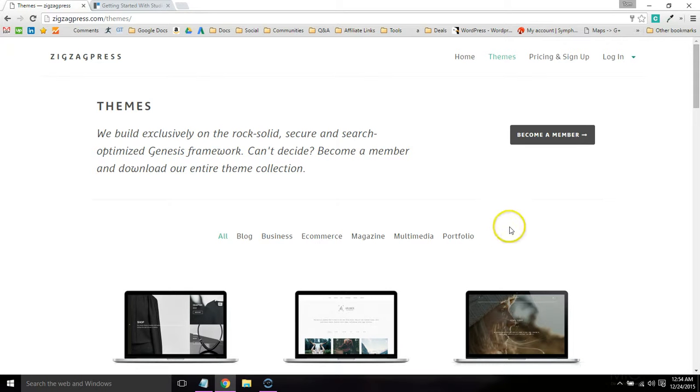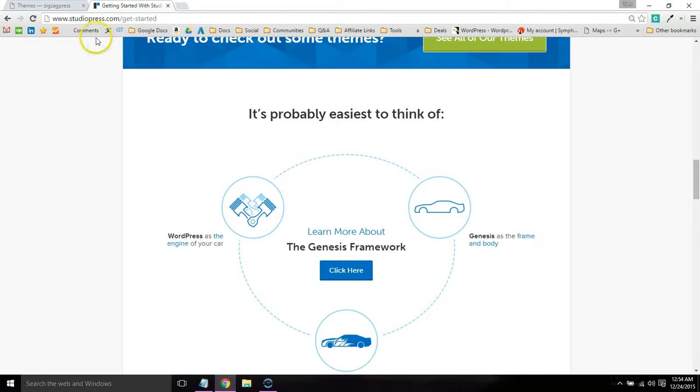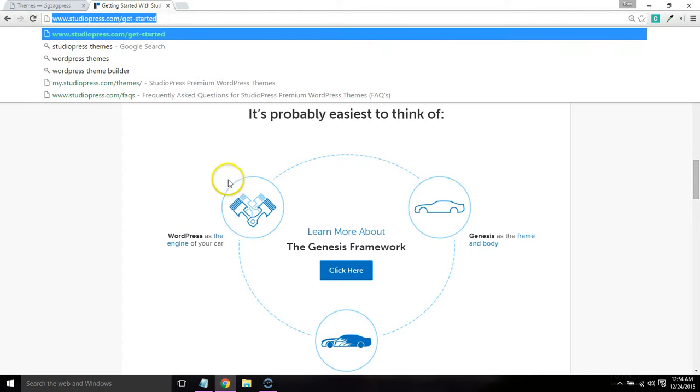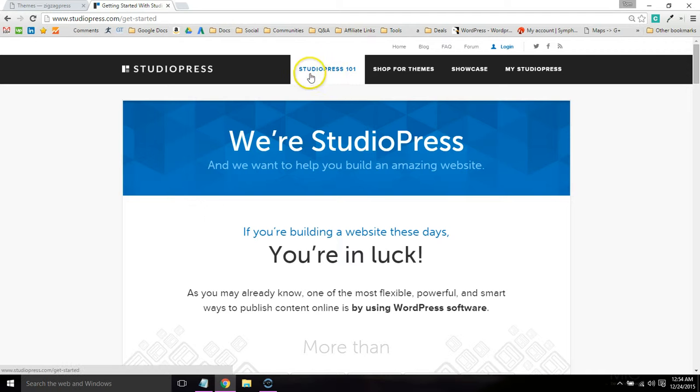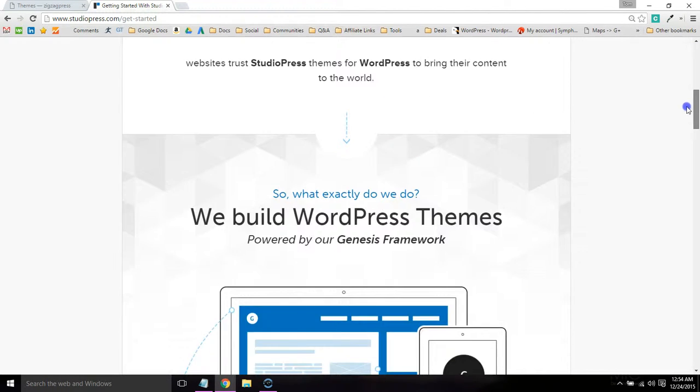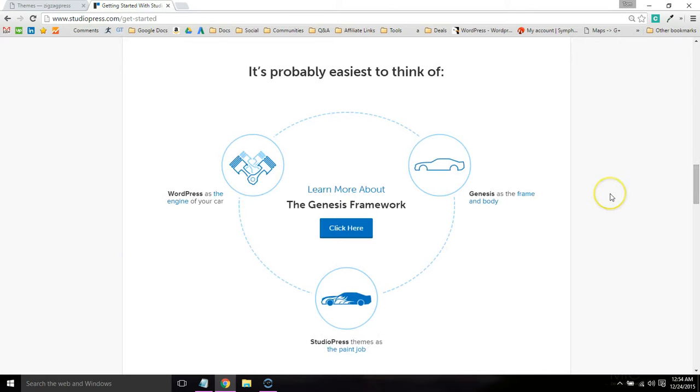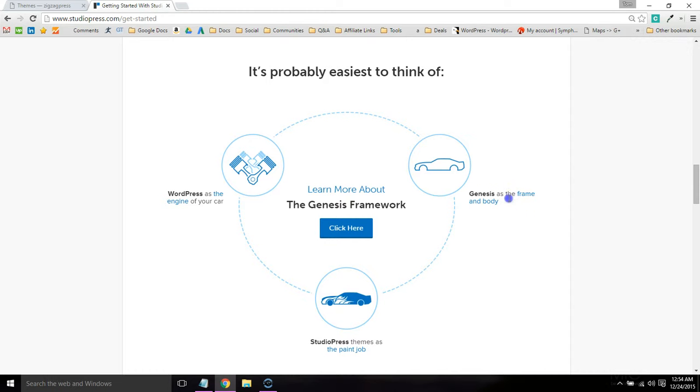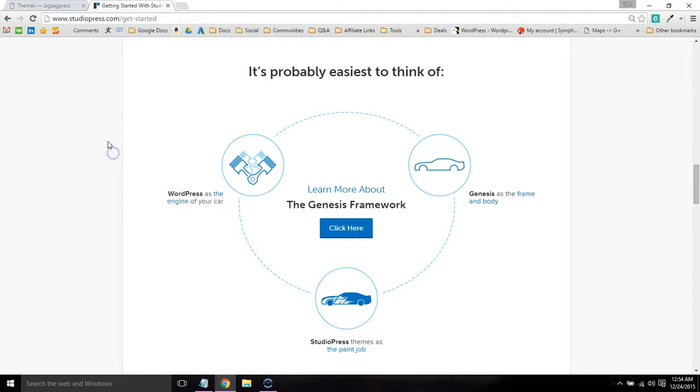All their themes are built in StudioPress's Genesis Framework. If you don't know about the Genesis Framework, you can go to the StudioPress website and click on the Get Started or StudioPress 101 tab. The framework basically controls the functionality of your site while the theme controls the design. They refer to it as Genesis is the frame and body, the theme is the paint job, and WordPress is the engine.